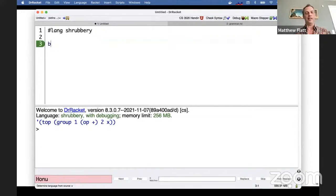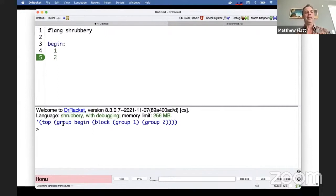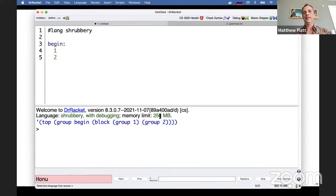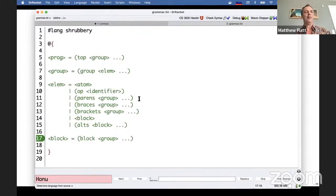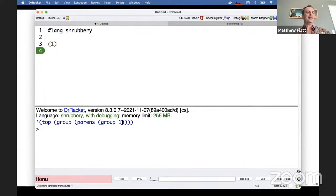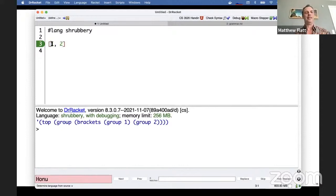Let's try a block — if I say 'begin' with indented lines 'one' and 'two' and run it, you see that reads as a group starting 'begin'. It's got a begin token and then a colon with two more groups, so that parses as 'block' with the two groups inside. The grammar of what shrubbery reads as looks like this: top with some groups, groups with elements, and elements are either an atom, an operator, things with parentheses/braces/brackets, a block, or an alt. If I do 'one' in parentheses, that's a group that has a parentheses element containing one group.